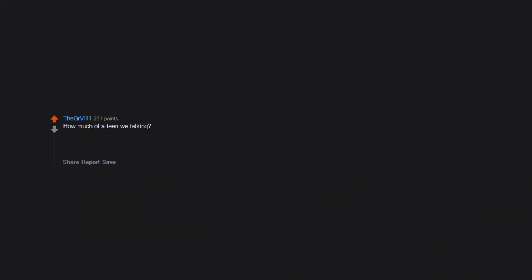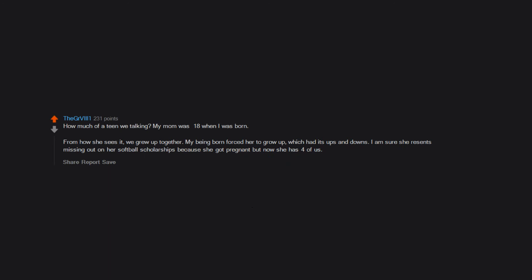How much of a teen we talking? My mom was 18 when I was born. From how she sees it, we grew up together. My being born forced her to grow up, which had its ups and downs. I am sure she resents missing out on her softball scholarships because she got pregnant, but now she has four of us.